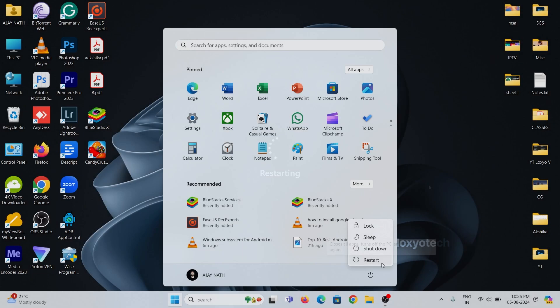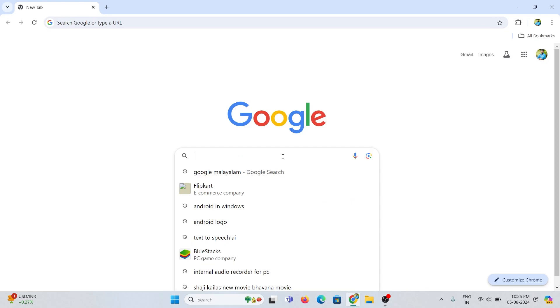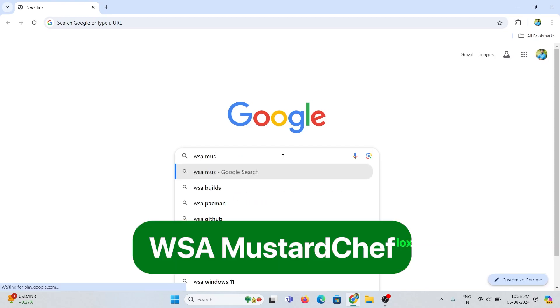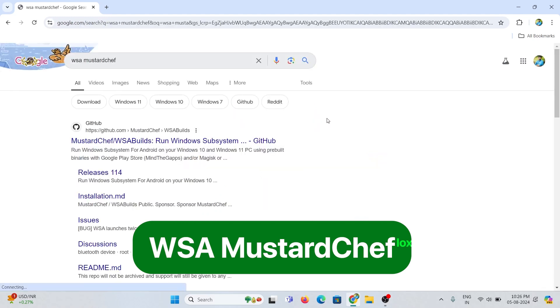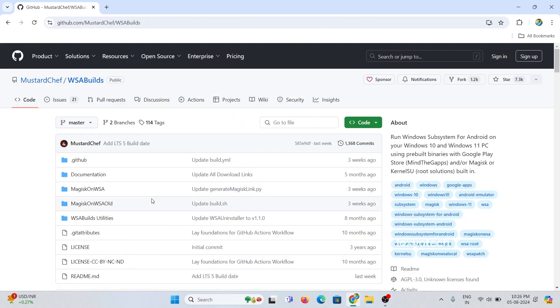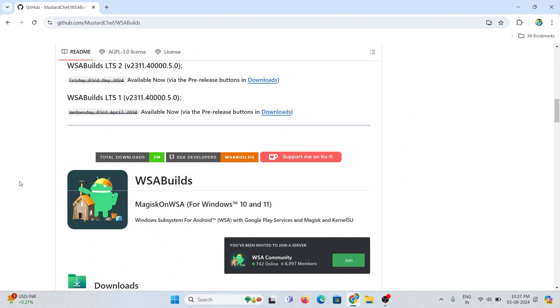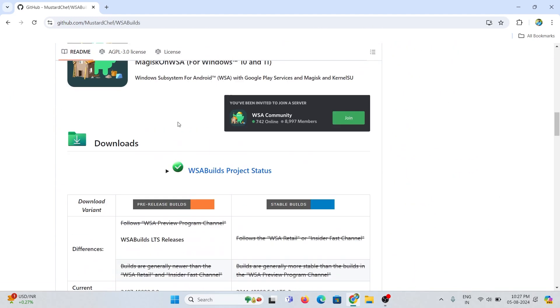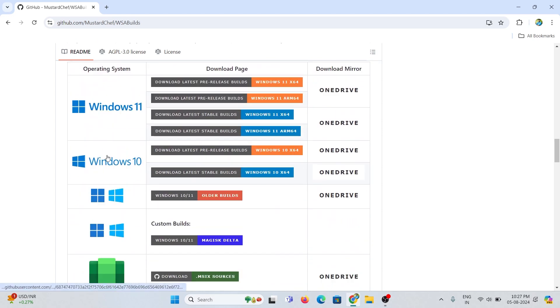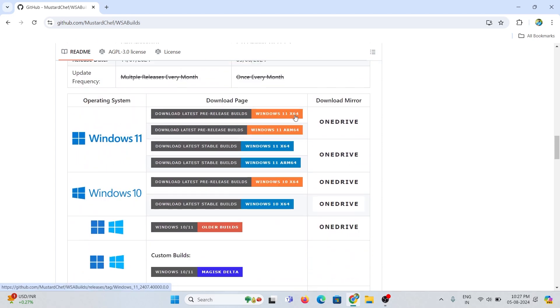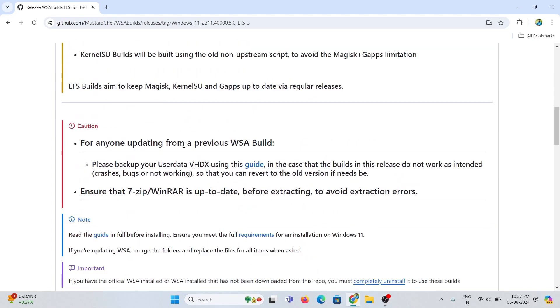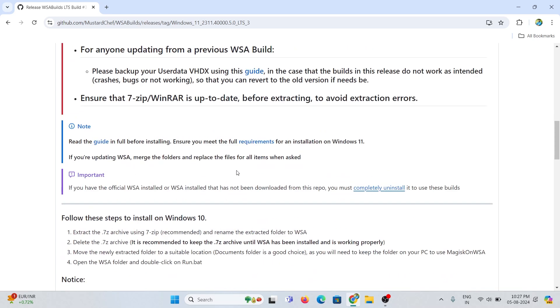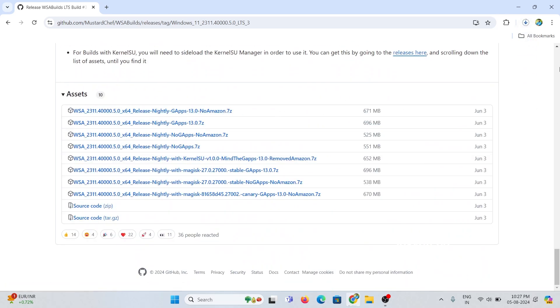After restarting, open Chrome browser and search for WSA MustardChef. Then open the link from the GitHub page. And from here get the latest WSA build for Windows 11 64-bit edition. Wait for it to finish.